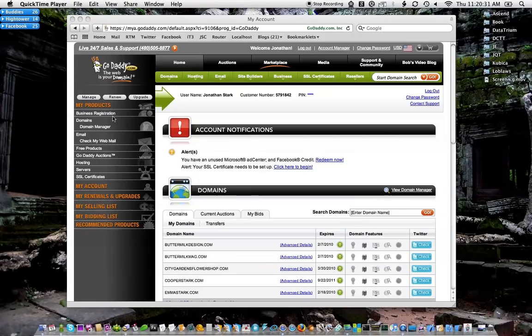I'll be showing this in GoDaddy because that's who I use for my domain names, but you'll probably find a similar interface with whoever you're using.